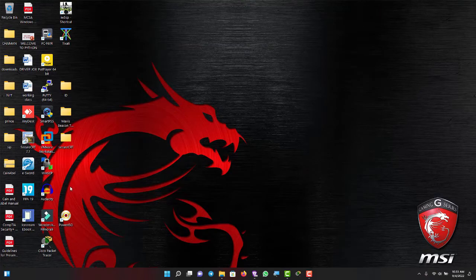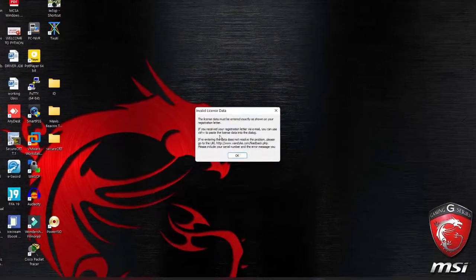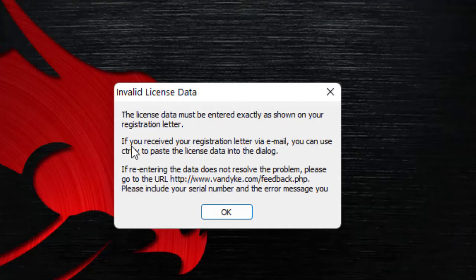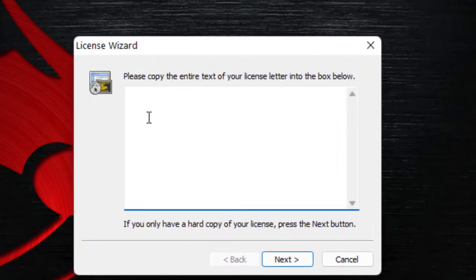SecureCRT is now installed. Let me locate it on my desktop. When I double-click it, it's telling me that the license data must be entered exactly as downloaded in your registration letter. If you received your registration letter via email, you can use Ctrl+V to paste it. I'll go for OK and input my key, then come back to the video.